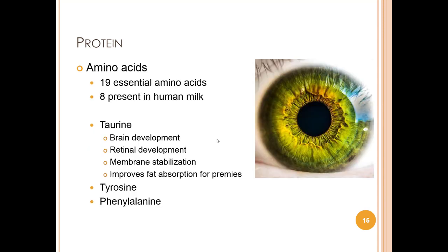Essential amino acids must be obtained from the diet. There are 19 essential amino acids key for human development, and eight are present in human milk. Taurine helps develop the brain and retina, acts in membrane stabilization, functions as an inhibitory neurotransmitter, and improves fat absorption in preterm infants — it is not found in cow's milk. Tyrosine is very low in human breast milk, and phenylalanine is higher in bovine milk.